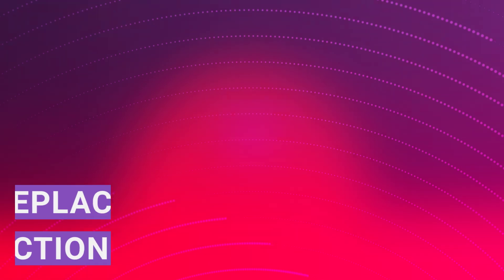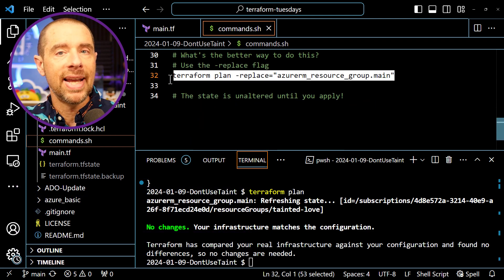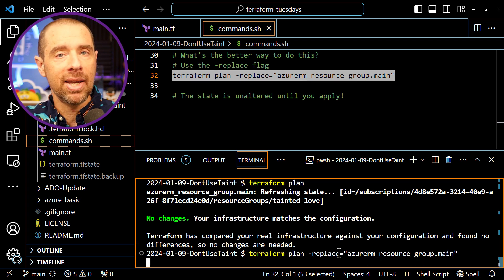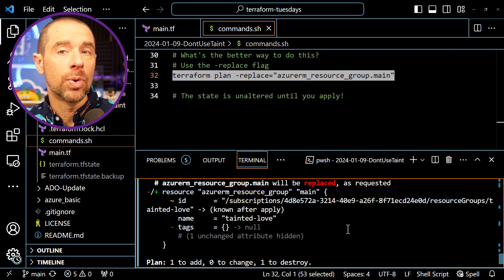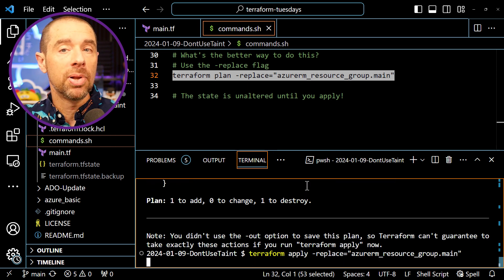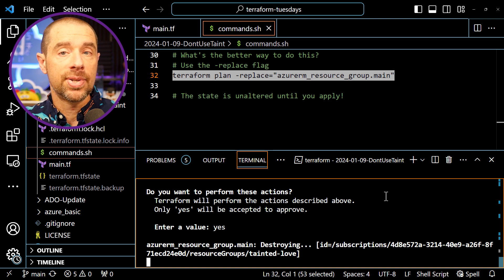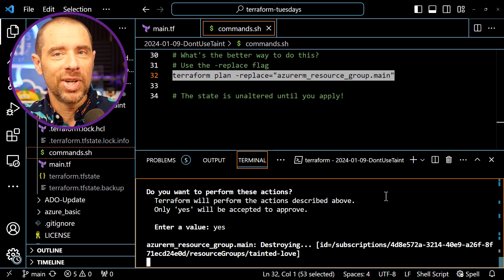This is a much safer way to replace resources. If you save the execution plan and then someone else makes a change to the config and applies it, your execution plan will be shown as invalid when you try to apply it, and you'll know that you need to rerun the plan. Let's try the replace flag with our previous example. I'll run terraform plan -replace=azurerm_resource_group.main. After a few moments, Terraform comes back and tells us that the resource group will be replaced, and it also tells us that the replace flag was used. If we run terraform apply with the same flag, we get the same result with a prompt asking us to confirm the changes. Once I confirm, Terraform goes ahead and replaces the resource group. It's really just that easy.